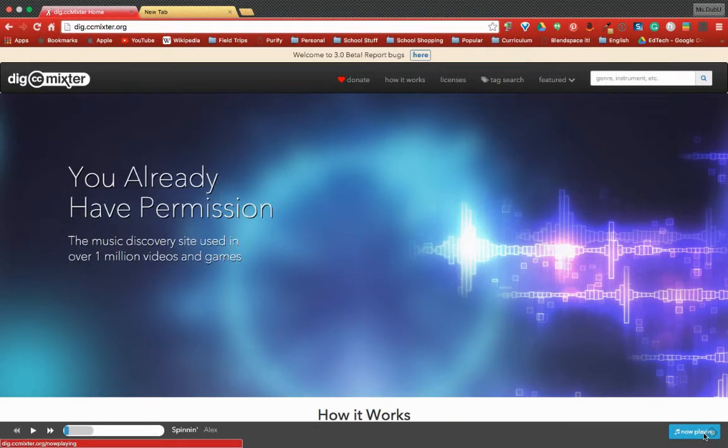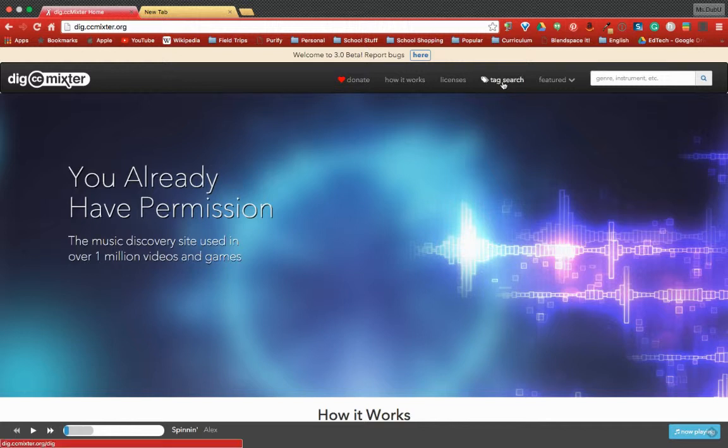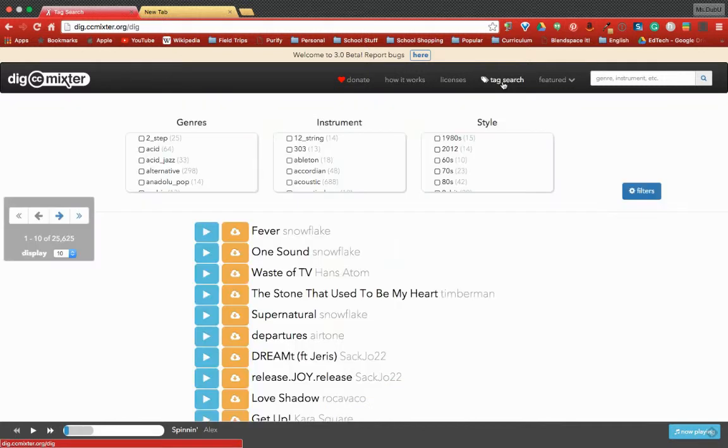Welcome to Dig CC Mixer, a wonderful place to find Creative Commons music. Now it can be overwhelming, so what I'm going to suggest that you do is hit the tag search button first because it will allow you to filter out your results and be more specific about what you're looking for.